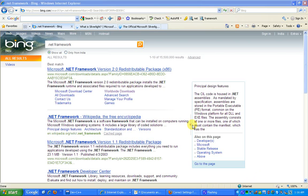.NET Framework is basically a developmental platform that is used by many developers for creating many kinds of different applications like web applications, desktop applications, Silverlight applications, mobile applications and many more.